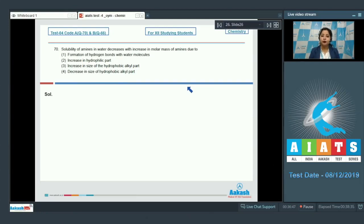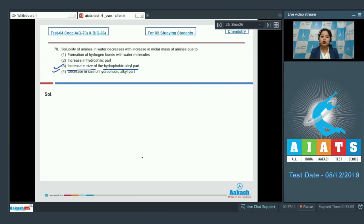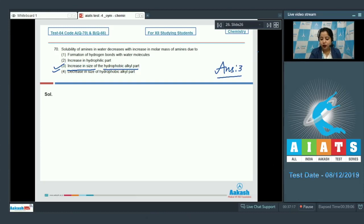The solubility of amines in water decreases with increase in the molar mass of the amines due to the increase in the size of the hydrophobic alkyl part. Therefore, the correct answer for question 70 is option number three: increase in size of the hydrophobic alkyl part is the cause of the decrease in the solubility of amines in water.